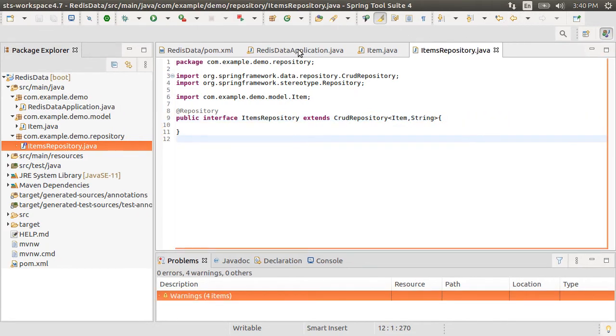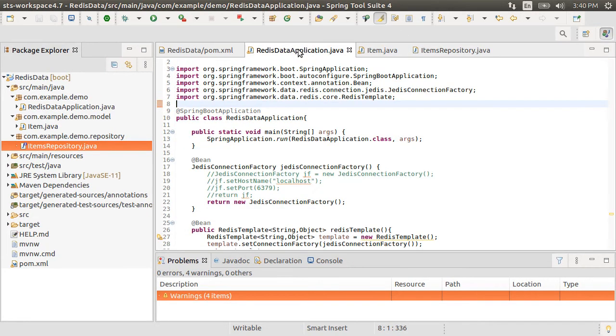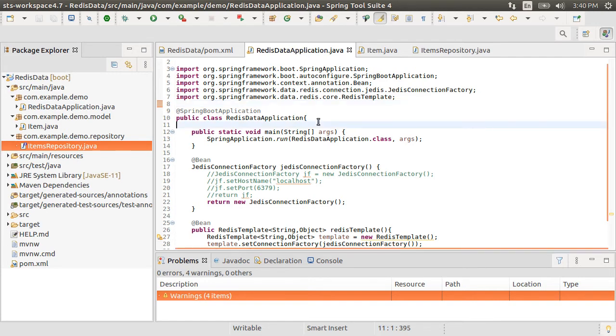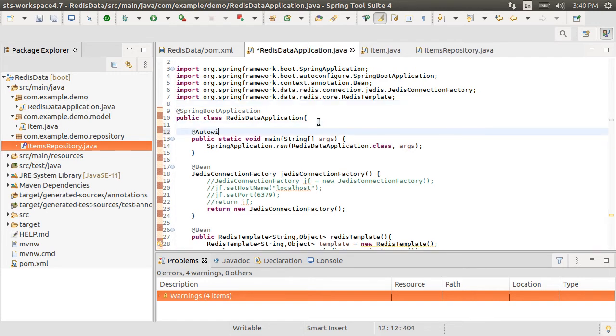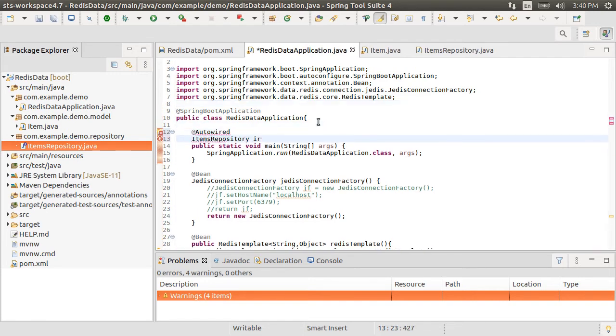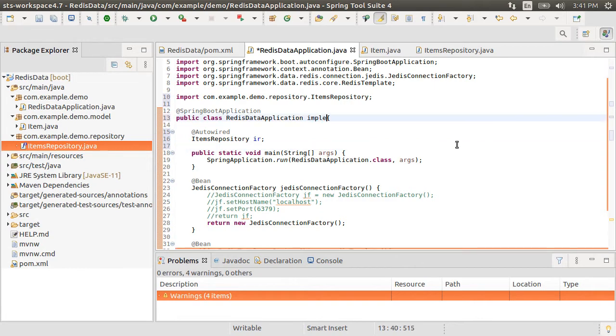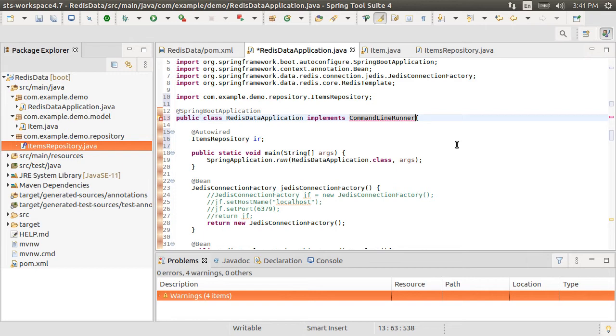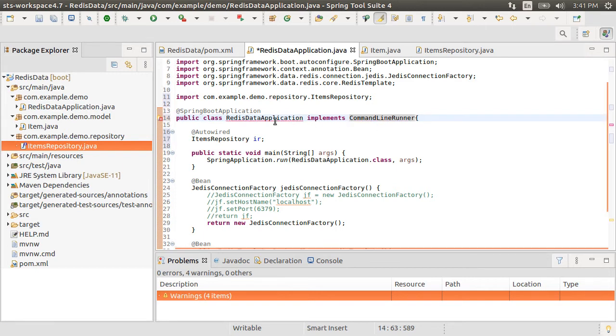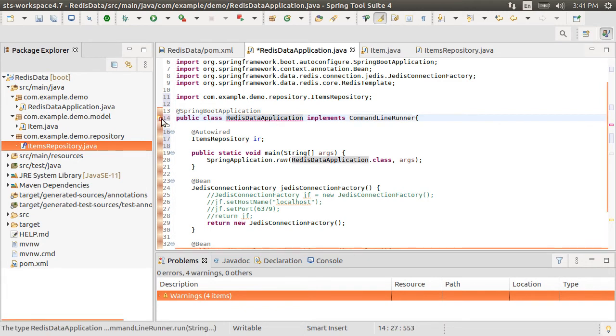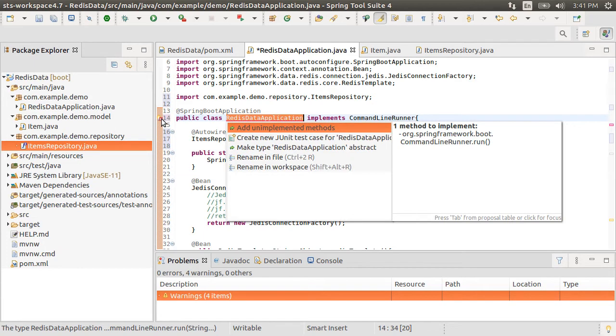Now, to test it, let's go to our main class. Let's auto wire this repository. Fix the imports. Let's have our class implement command line runner, which is a simple interface with a single run method. Spring Boot will call the run method automatically after the application context is loaded. So let's add the unimplemented methods.